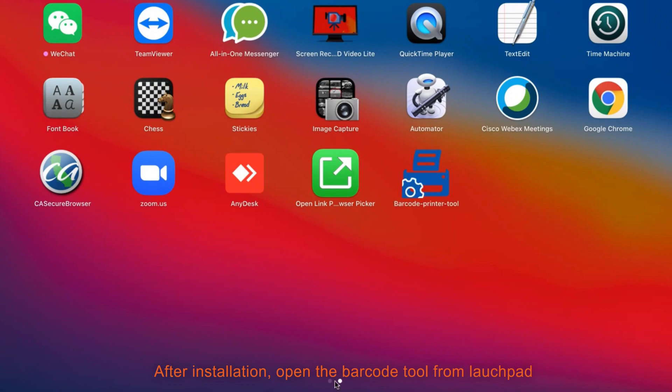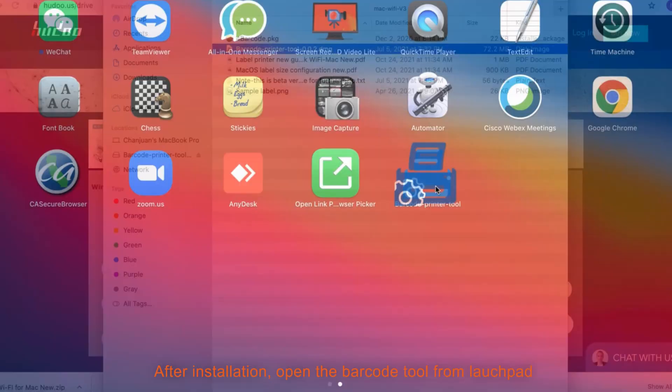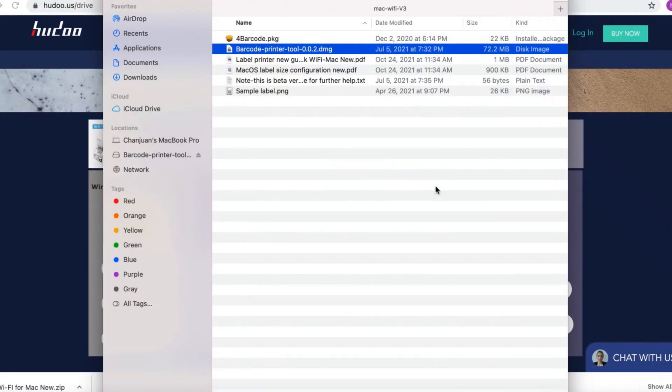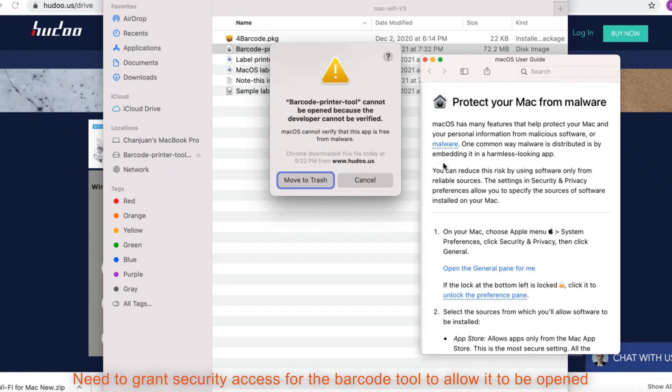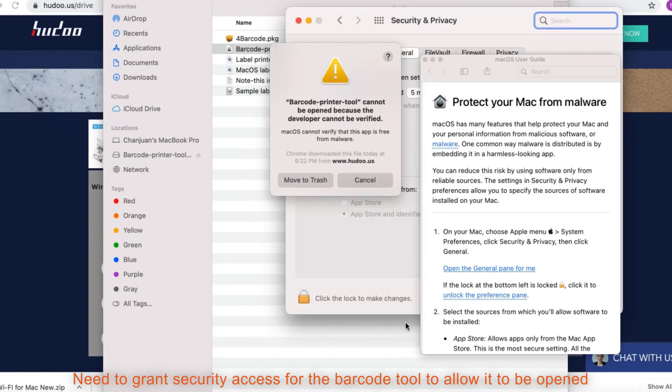After installation, open the barcode tool from Launchpad. Need to grant security access for the barcode tool to allow it to be opened.